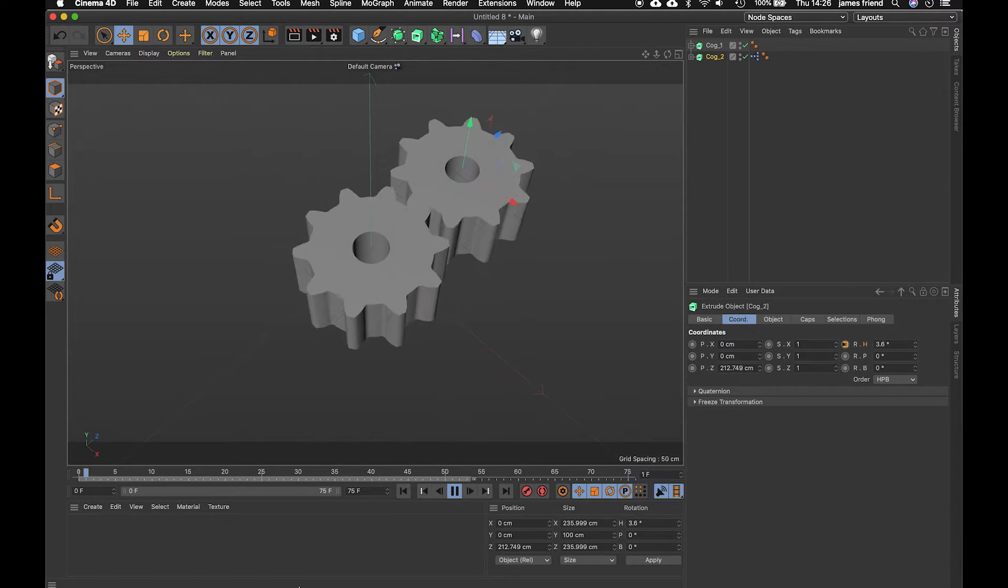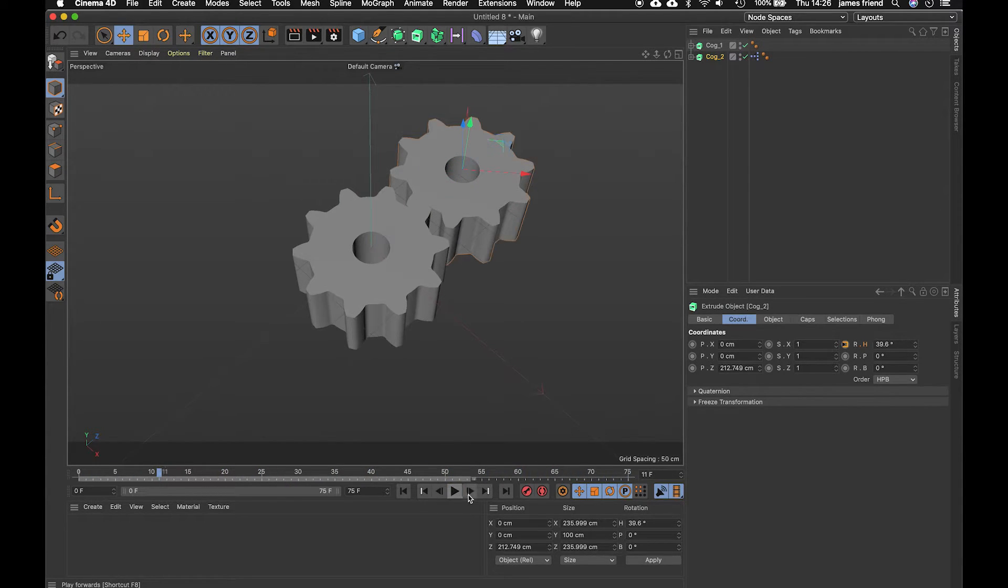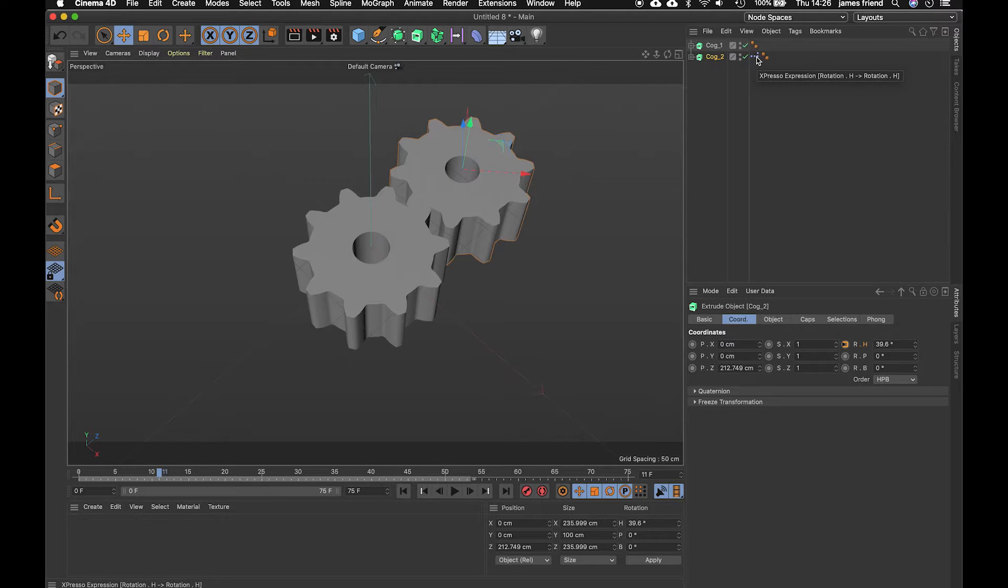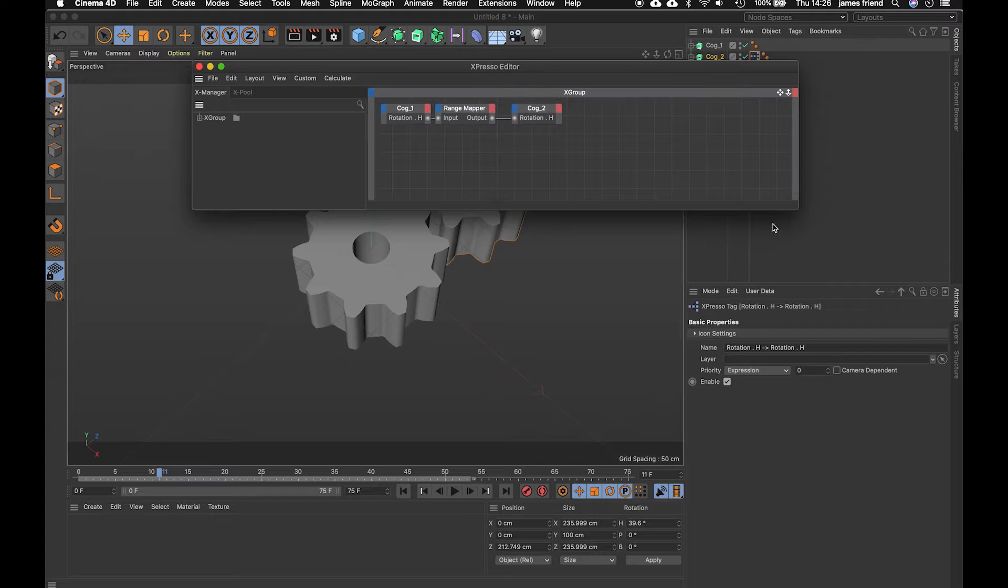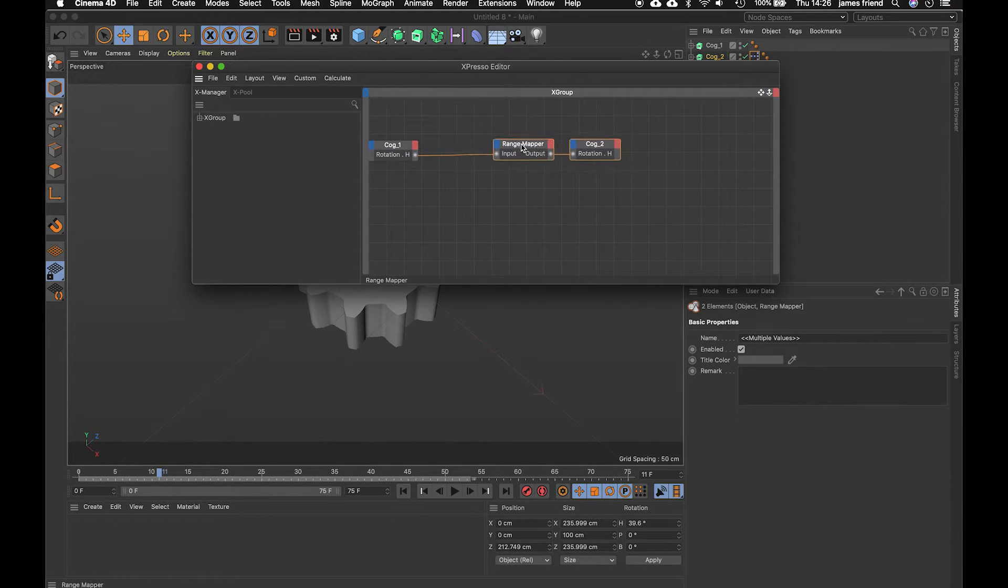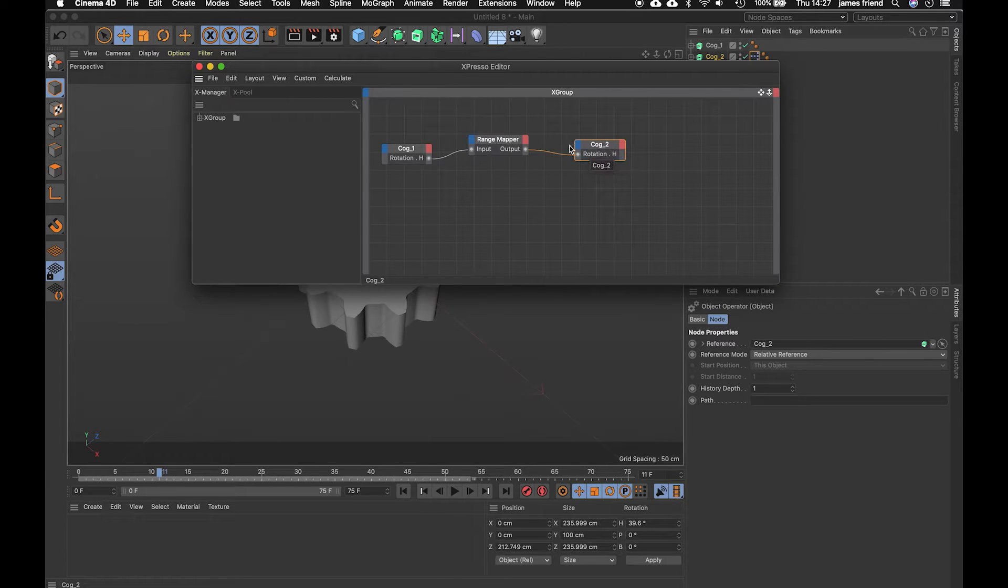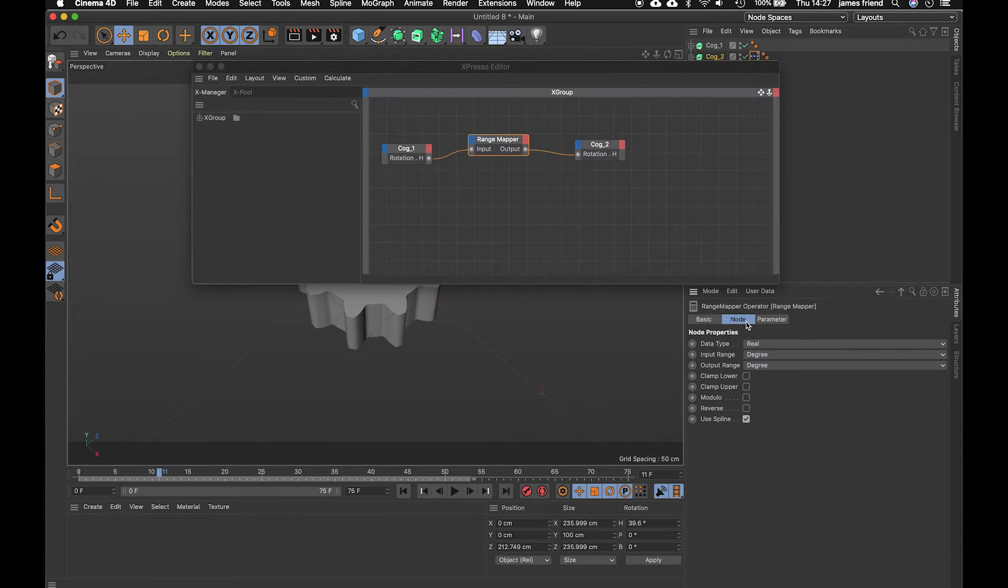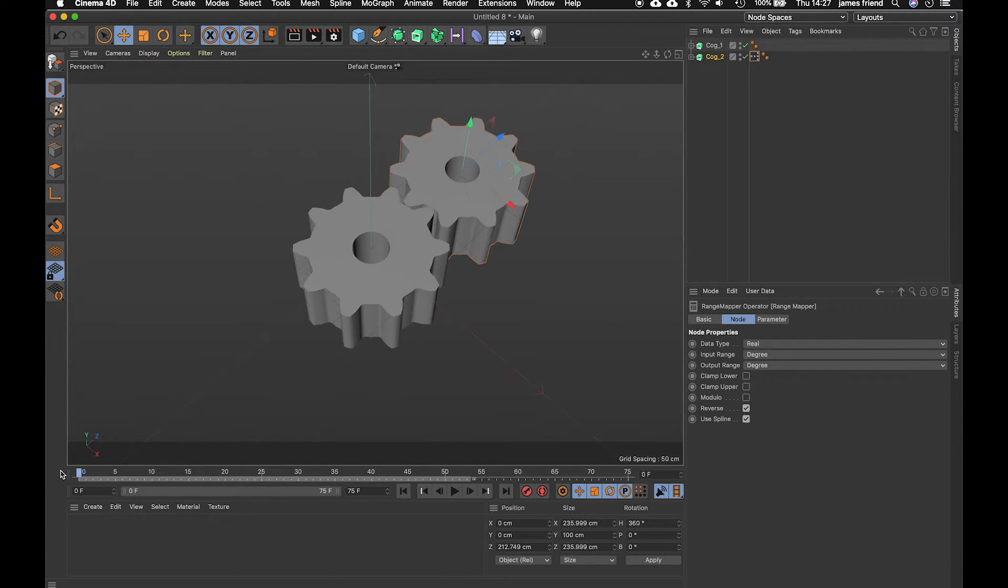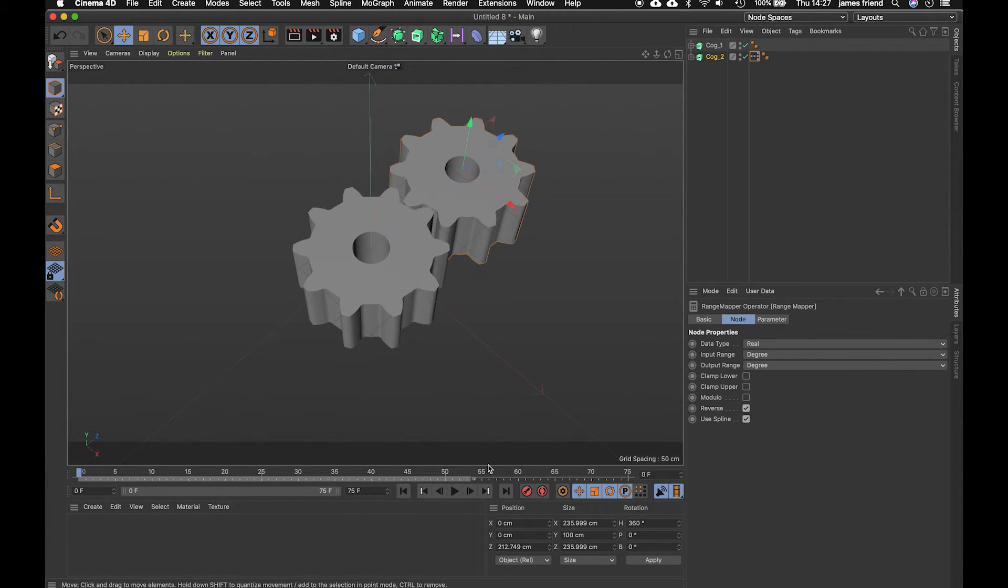now if we play back you'll see they're both moving this one the first one driving the second one now they're obviously moving in the same direction which is not how cogs work so let's reverse that. There's a little espresso tag has been added to our second cog this is where we can do all sorts of stuff but let's double click on that and it will bring up our editor so here we have cog one rotation going into a node called a range mapper and then going into our second cog rotation on this range mapper we can go to the properties and just hit reverse under node there close down that box and that's working well